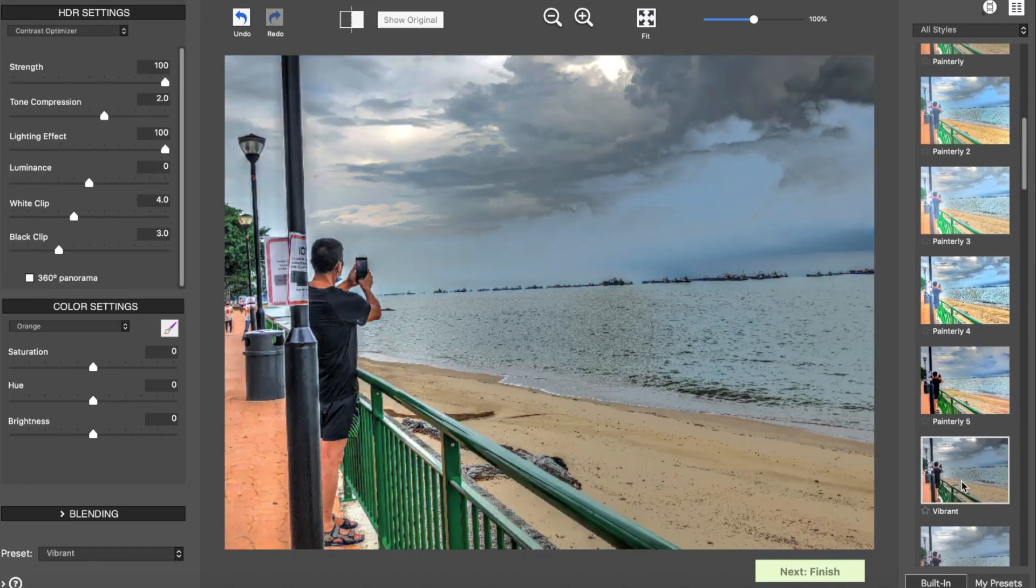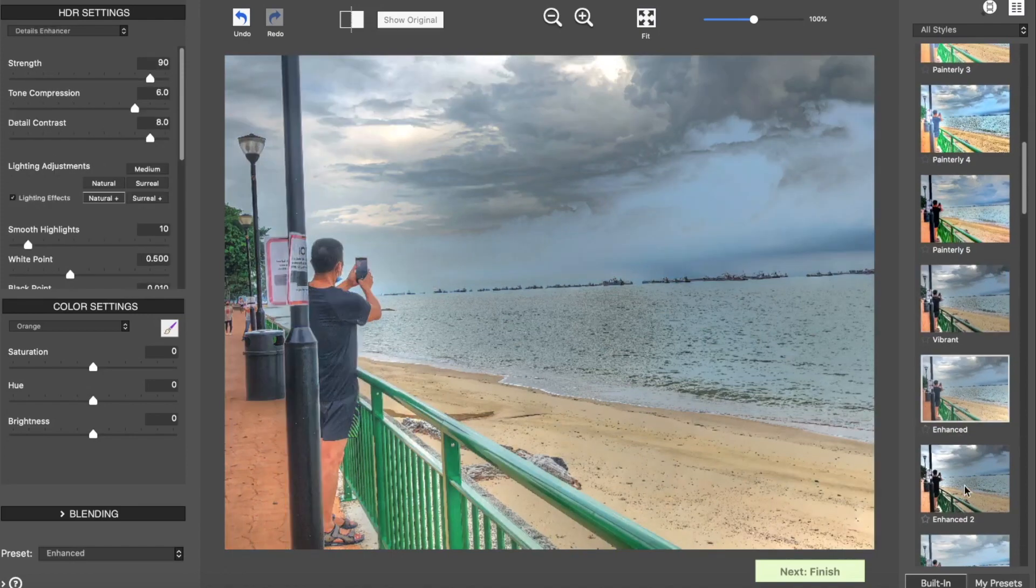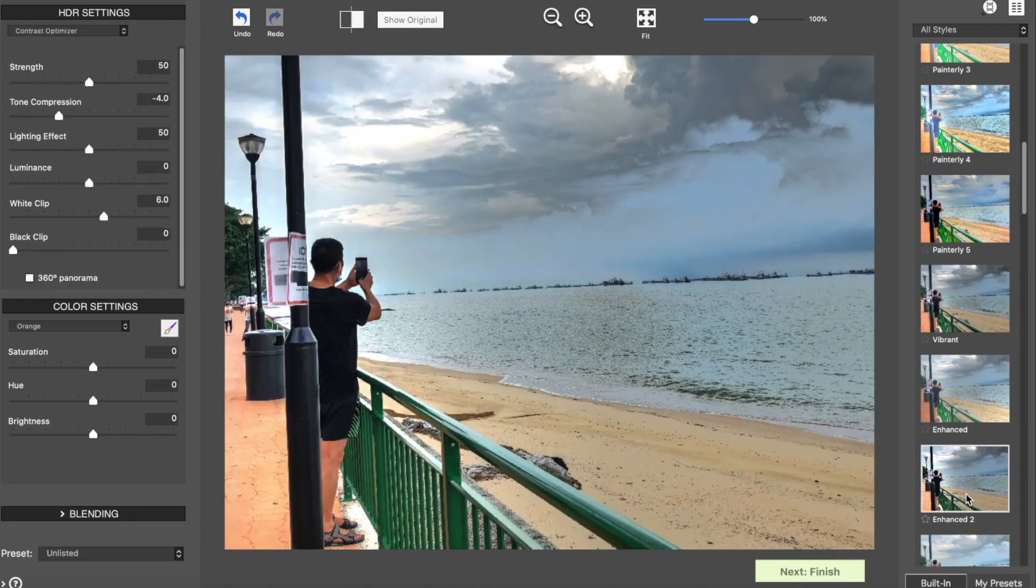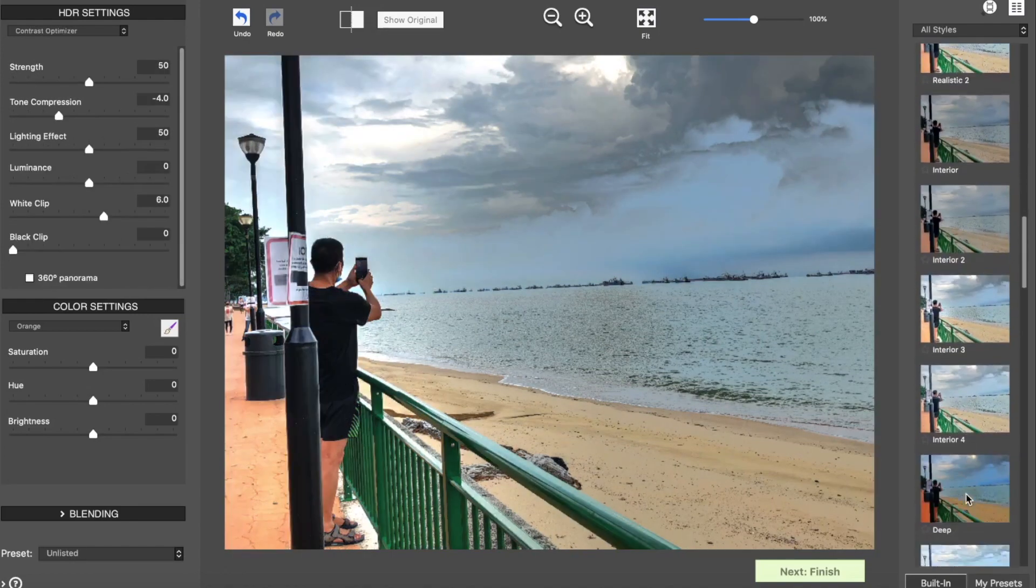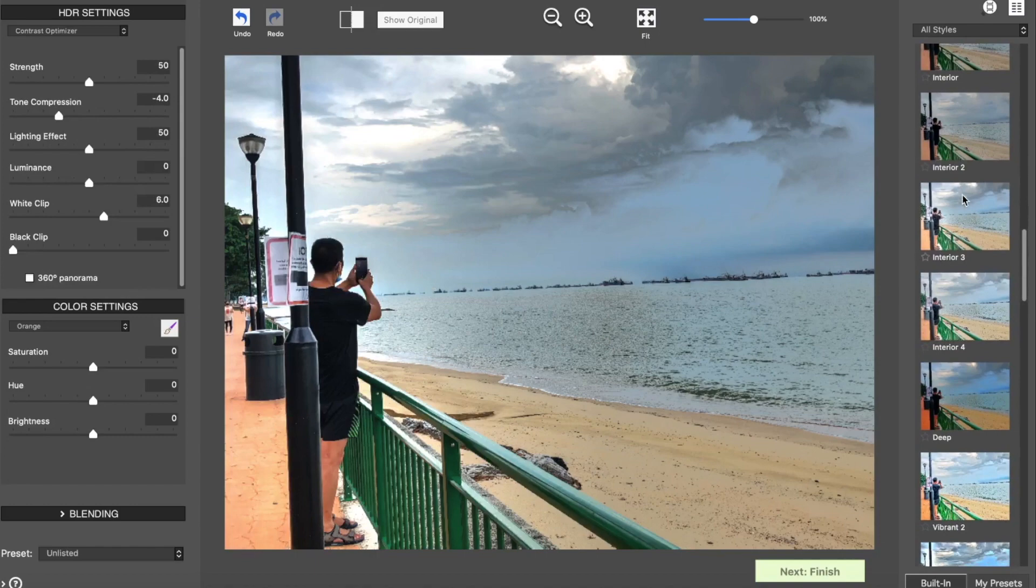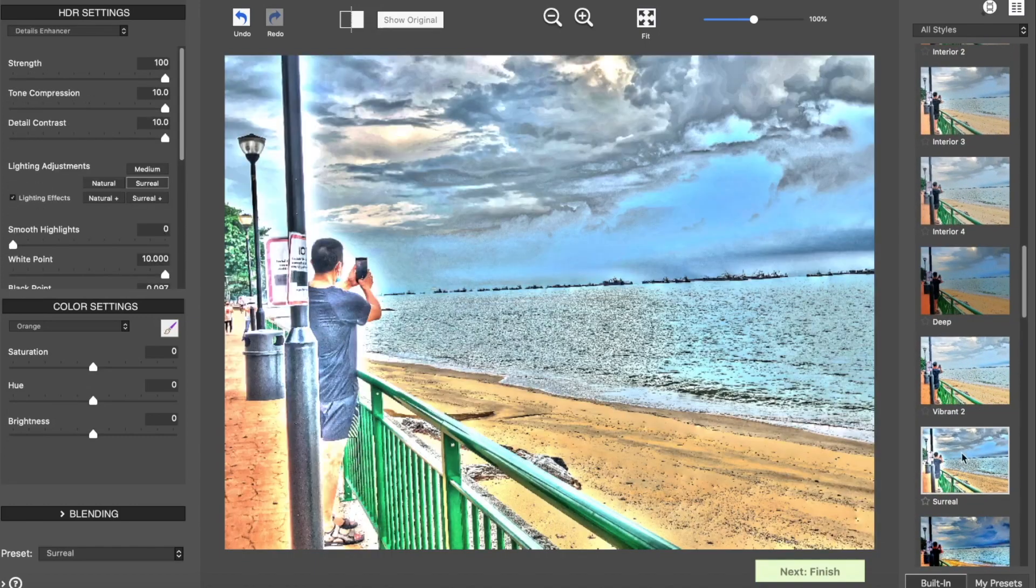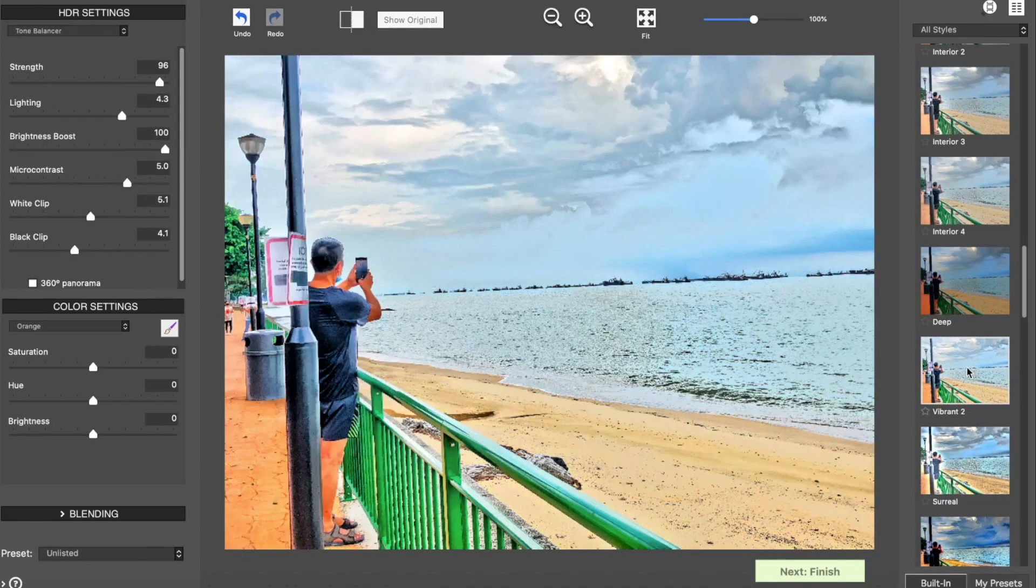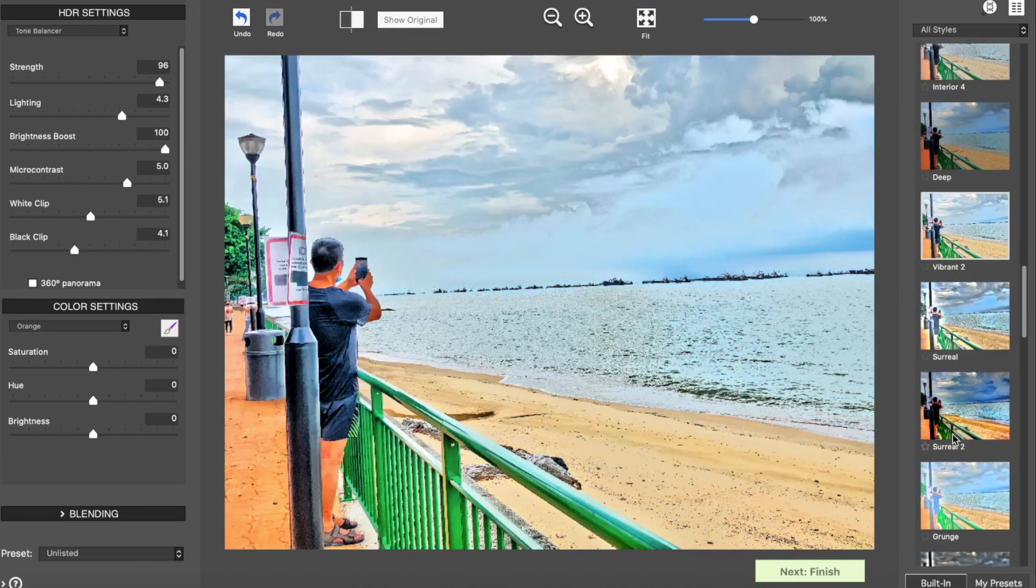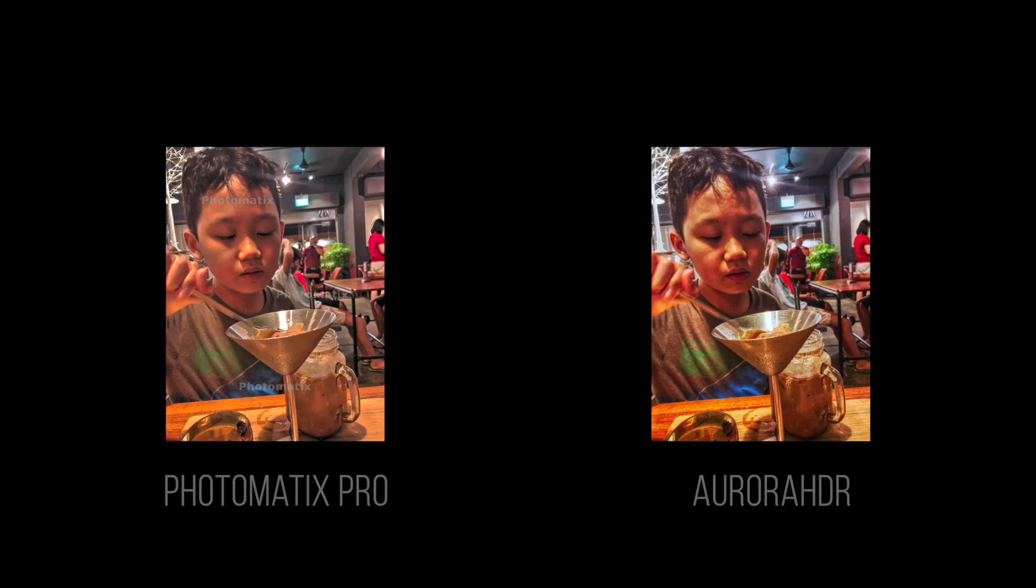So if there's any negative to Photomatix Pro, I would say it's its primitive interface and the lack of a local contrast adjustment similar to that of Easy HDR. So let's look at a comparison of Photomatix Pro and Aurora HDR results.